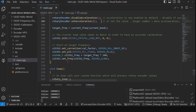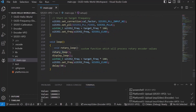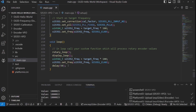Then we call set frequency. The loop goes through, checks the rotary, updates the display, and sets the frequency if it's changed. We could also put a flag in here so that we don't set the frequency unless we need to. That's pretty much it.